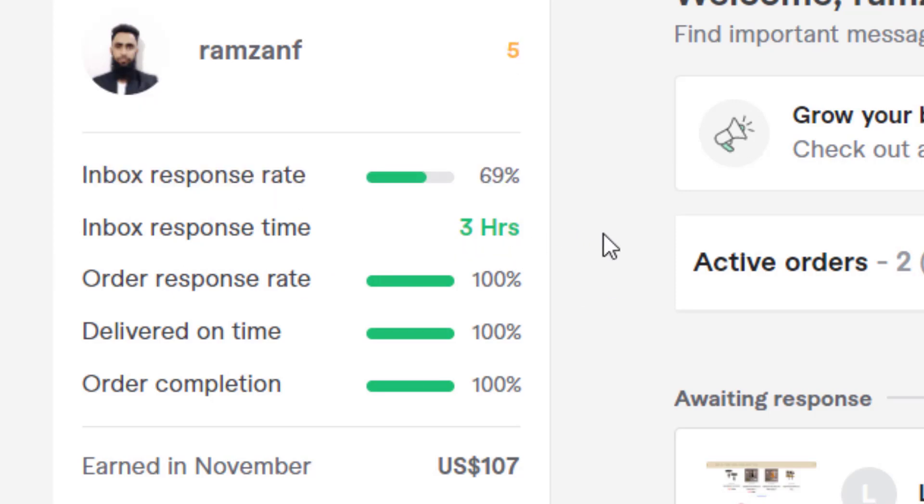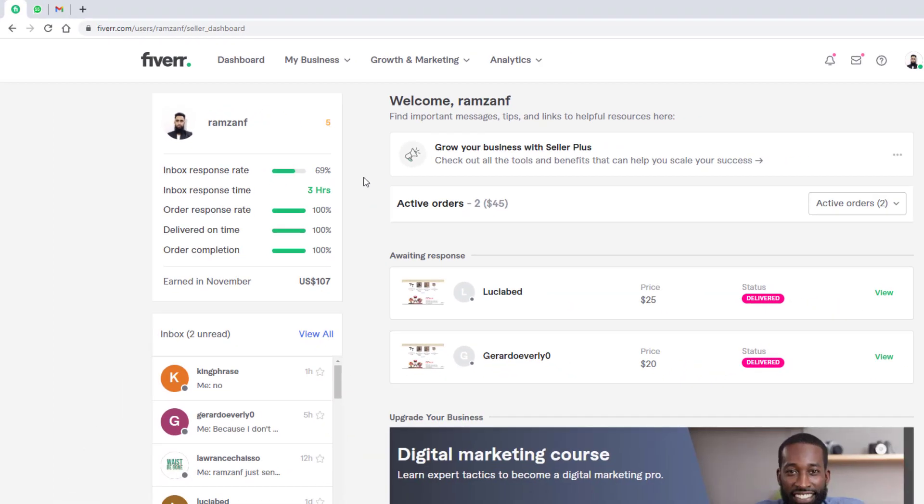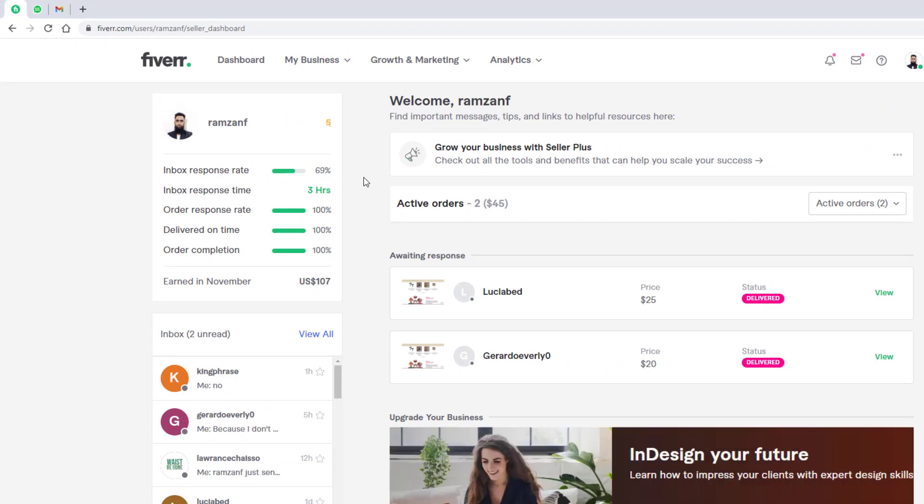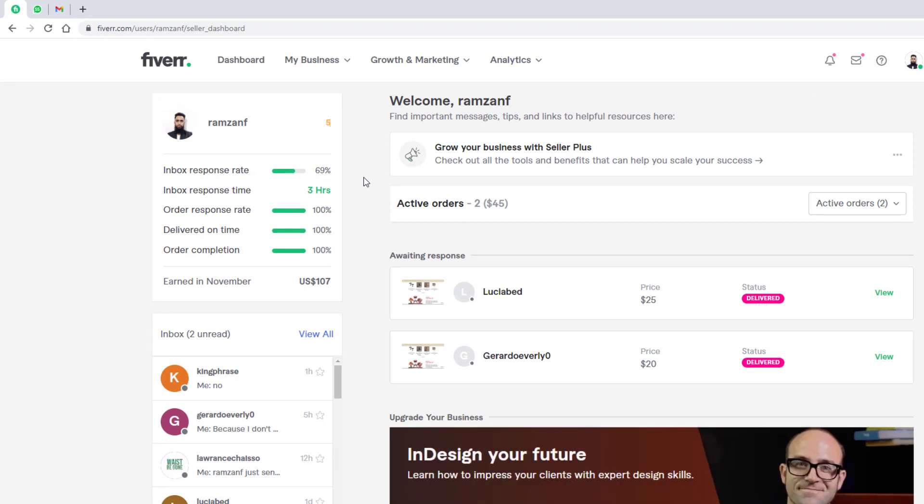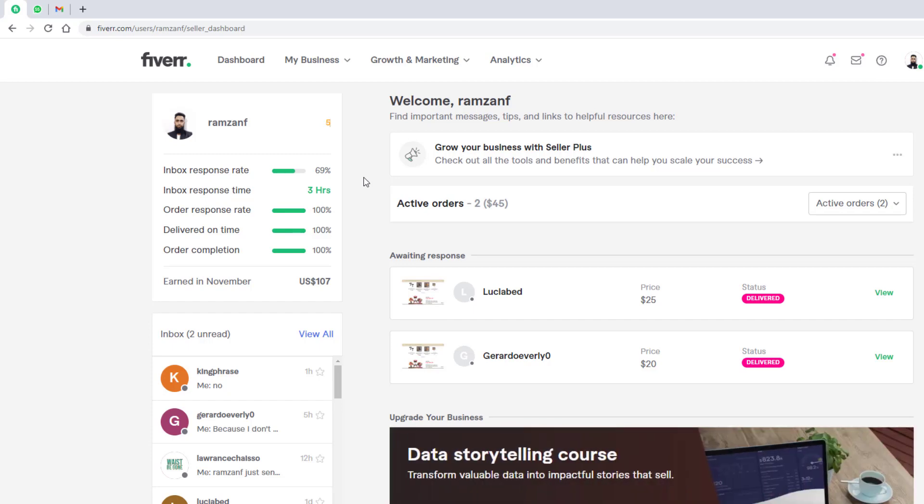And inbox response time is 3 hours. I mean, I am giving the replies within 3 hours and inbox response rate is 69 percent. So if you have 100 percent of everything, then that means your grade would be upgraded. That means you will have a new stage, new level from Fiverr. So just go through it and make your own gigs and earn money from Fiverr itself.